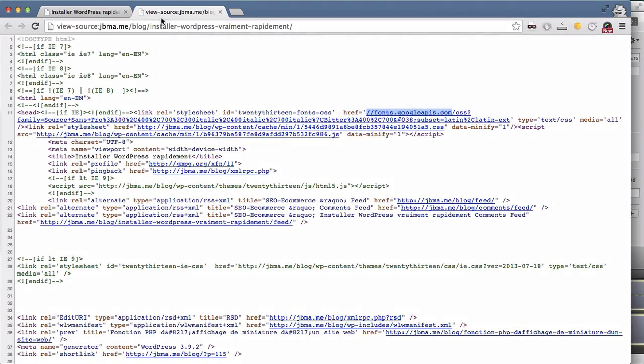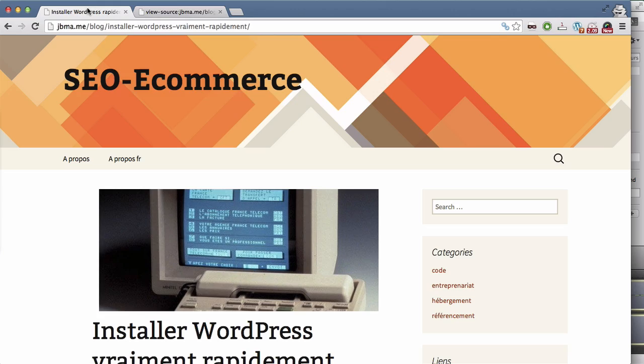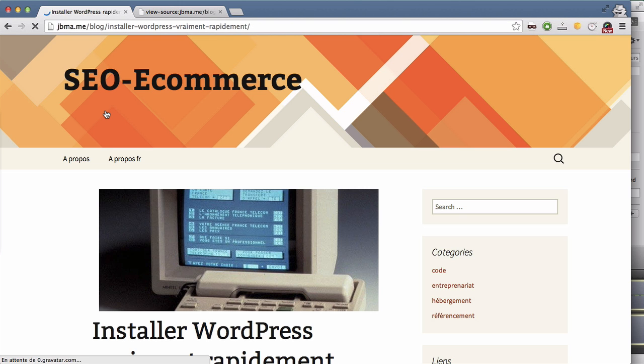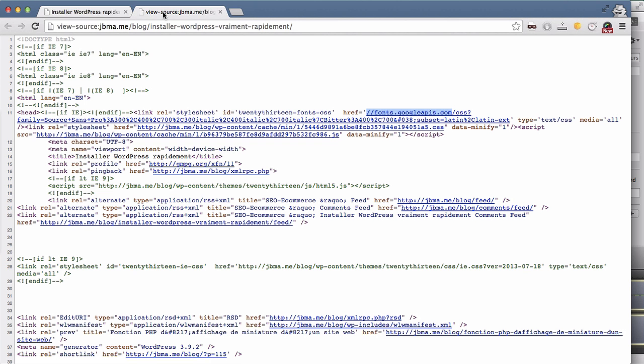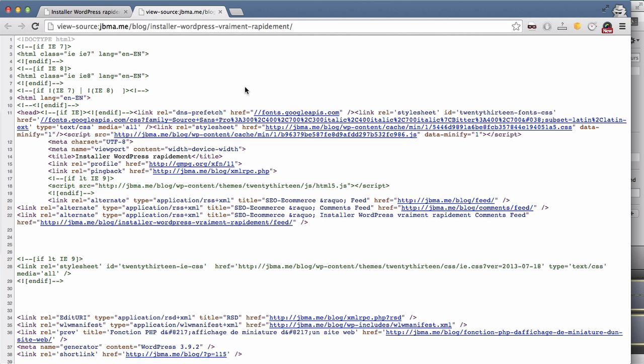And if I refresh my page. Let's refresh it. Ok, the source code.